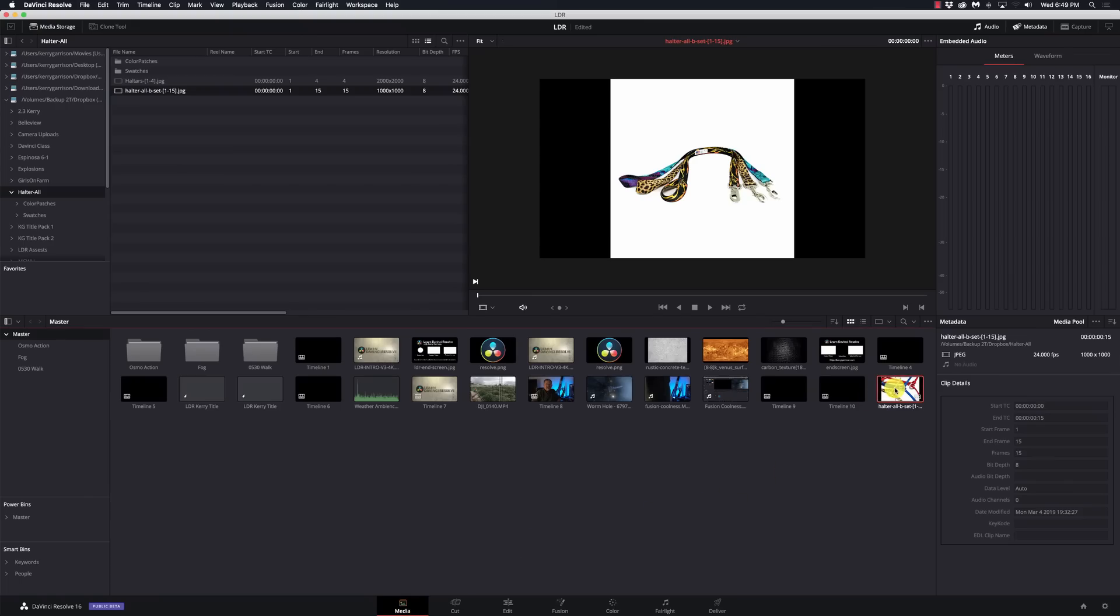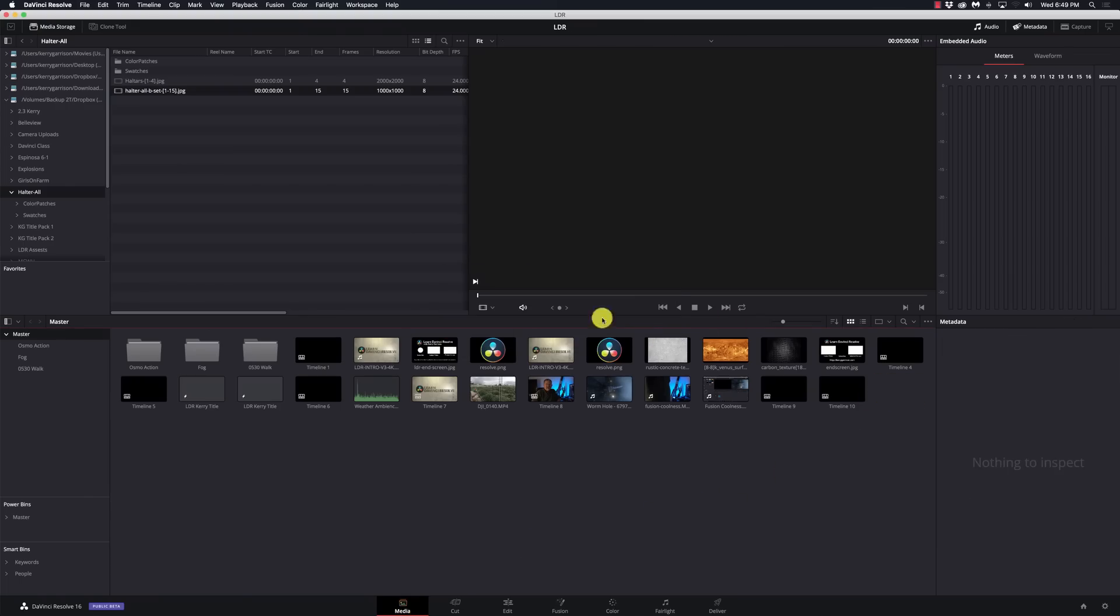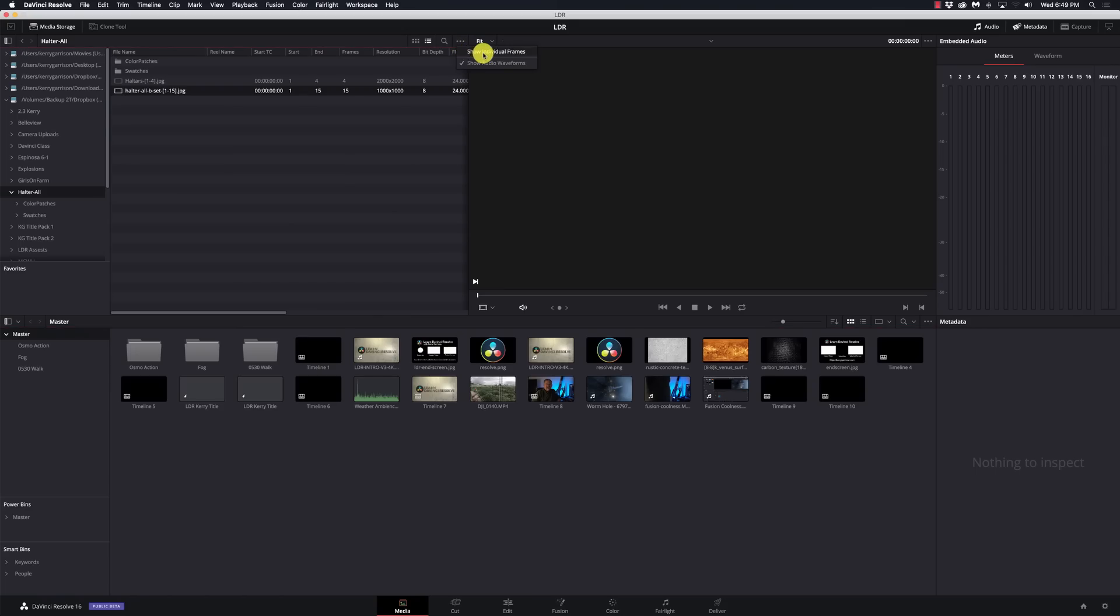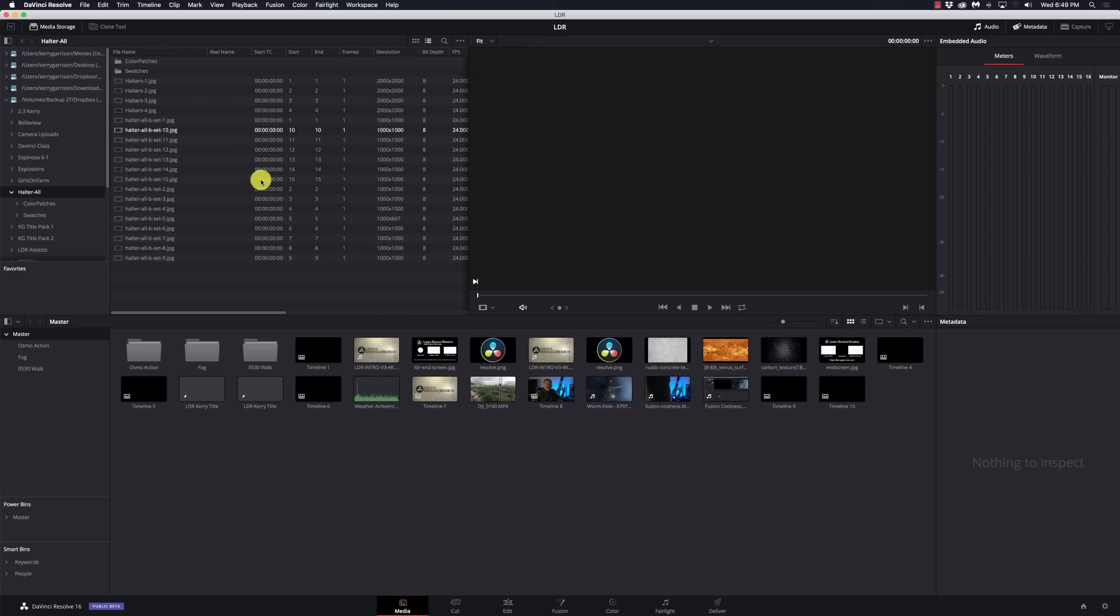When it's individual images, it's one frame per image and you'd have to go through and cut this up, which is kind of a pain. Let me show you a workaround. Before you drag it into your media pool, I'm going to go up to these three little dots here, click on that and say show individual frames.